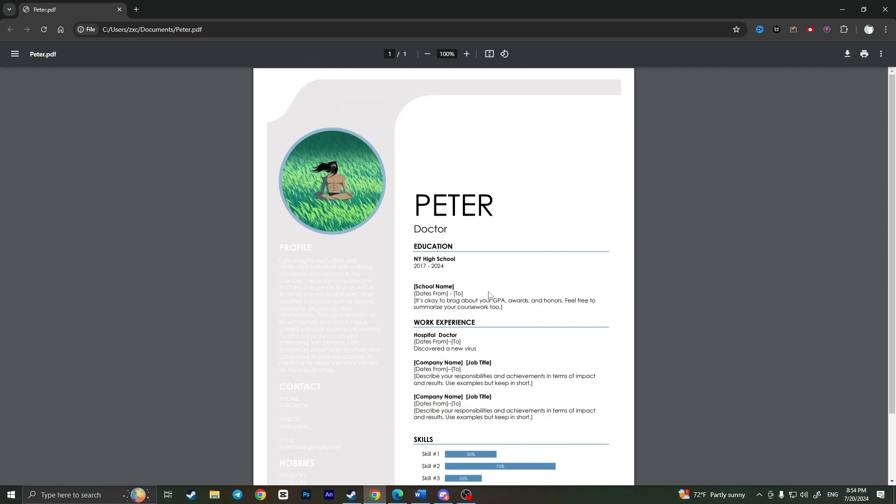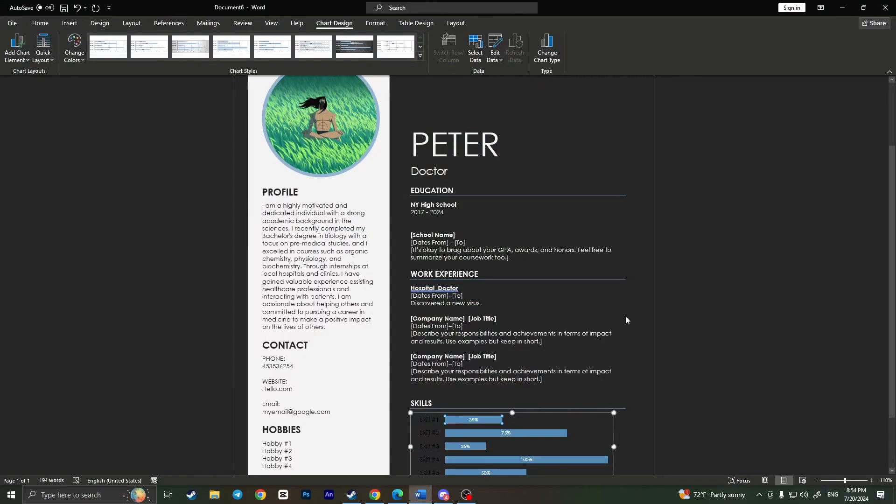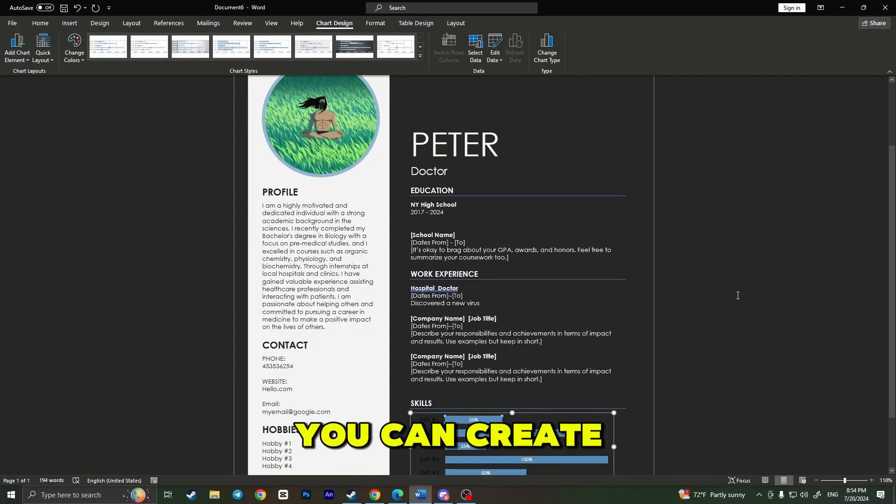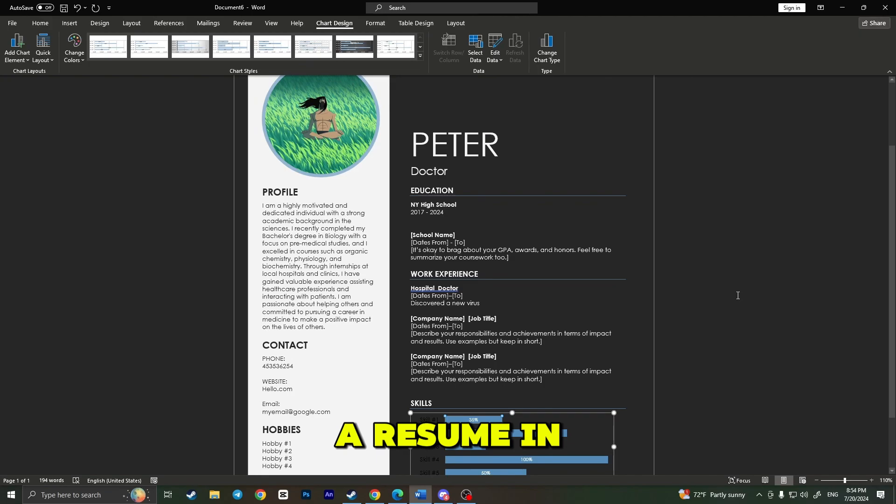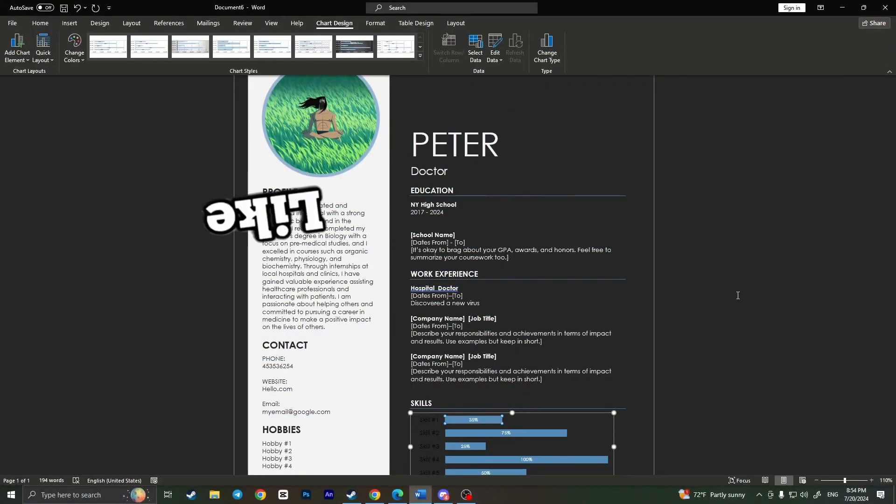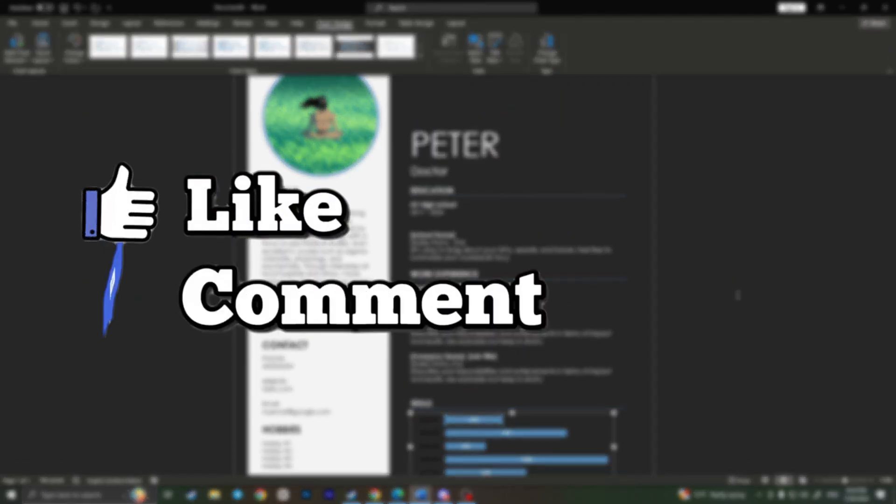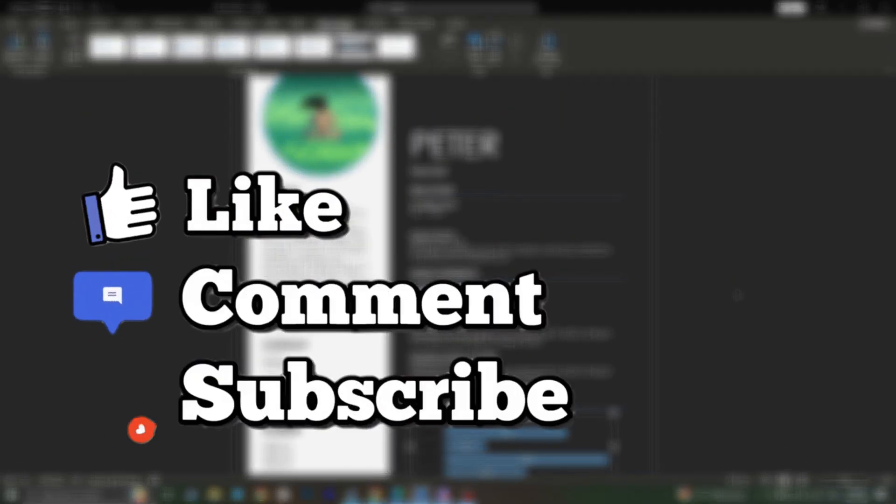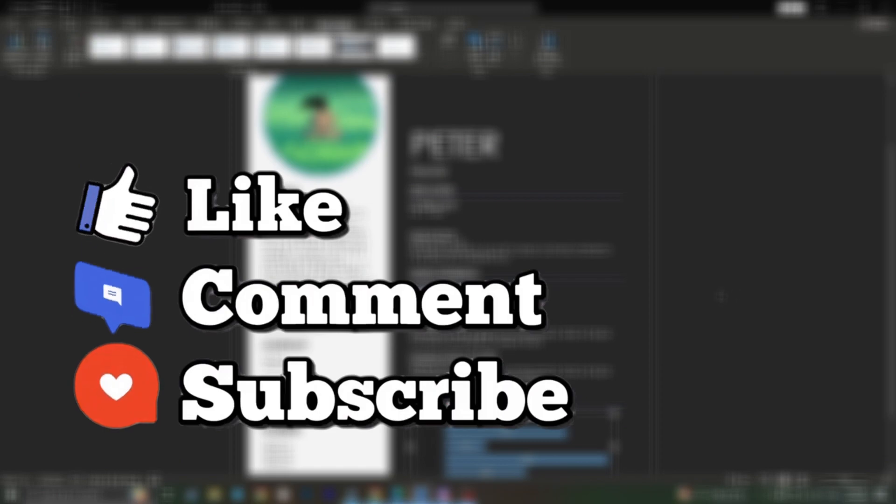Basically, here your resume is opened on your browser. You can check it from here. That is how you can create a resume in Word. If you found this video useful, leave a like and subscribe to the channel. Thank you.